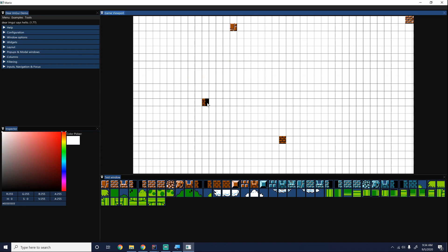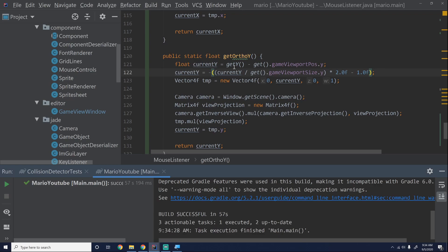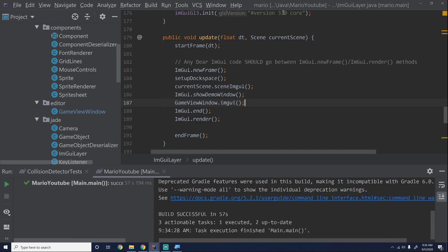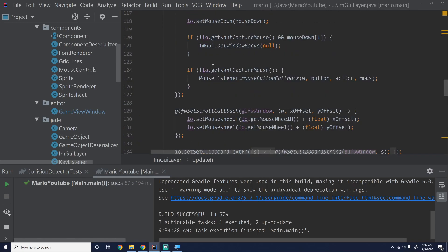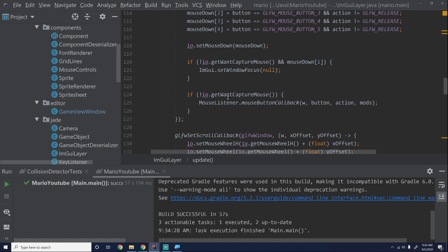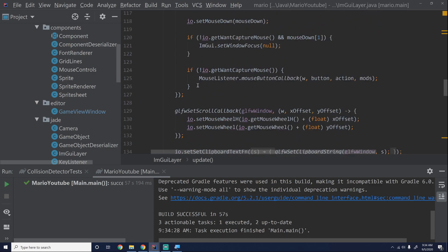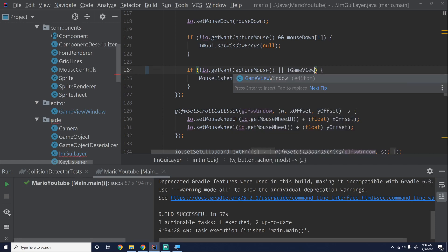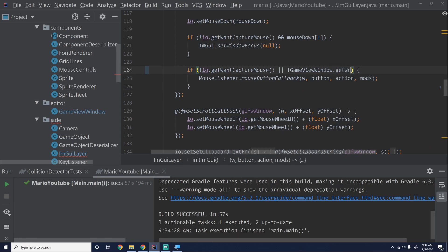But if we click, we can't place anything down. That's because ImGUI is consuming those click events. We can go into ImGuiLayer — we encountered this before — and the way we fixed it was: if ImGUI does not want the mouse capture, then we call our mouse button callback. But in this case ImGUI does want it and we still want it too. So we'll say OR not ImGUI wants it, and add game view window dot getWantCaptureMouse — using the same syntax as ImGUI here. Then we go into our game view window and create a method that does this.